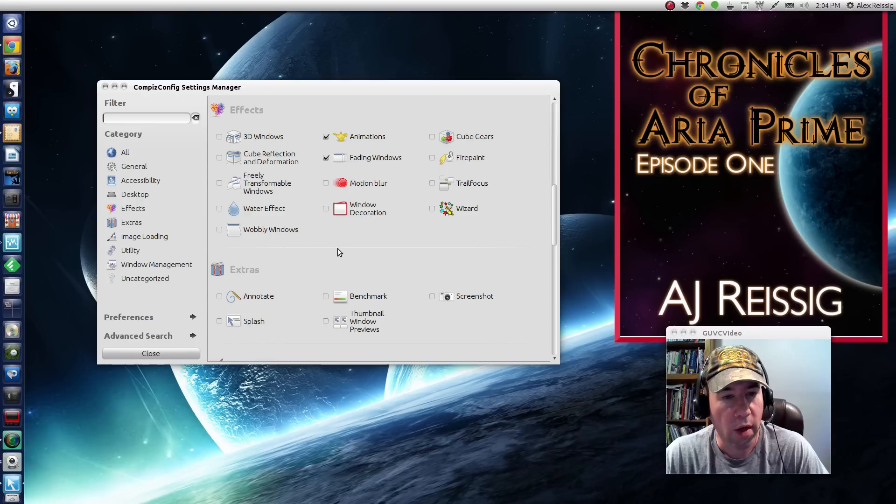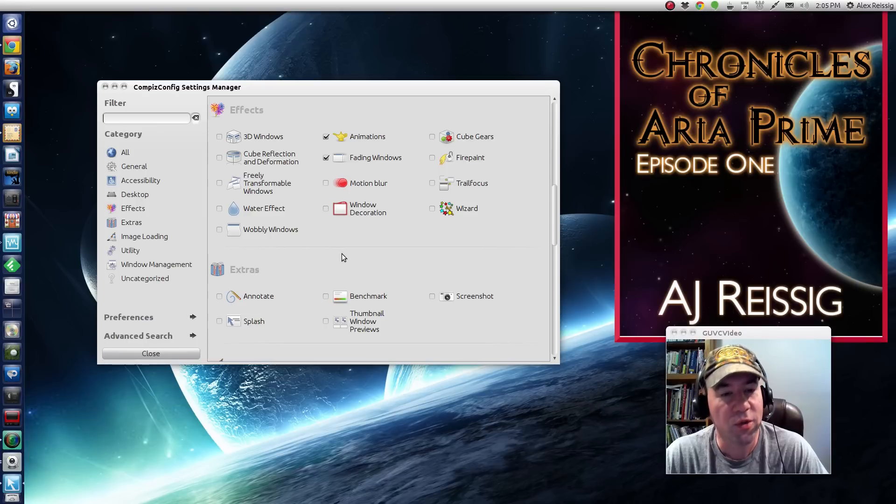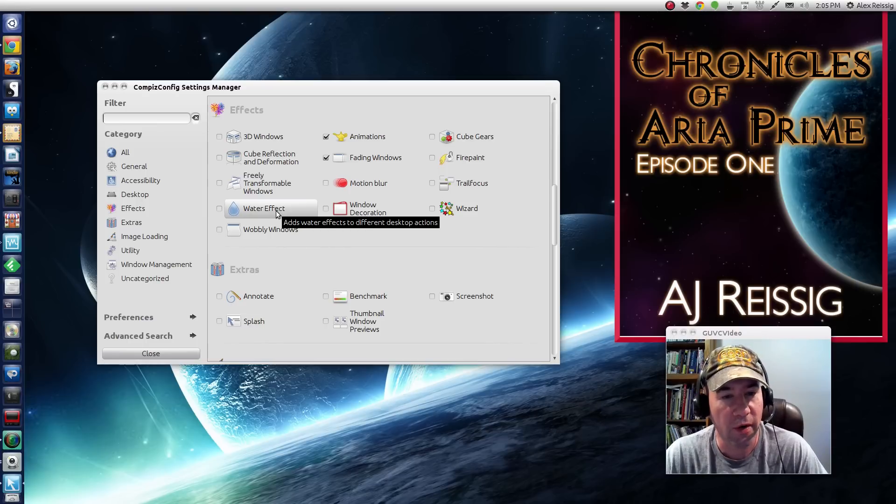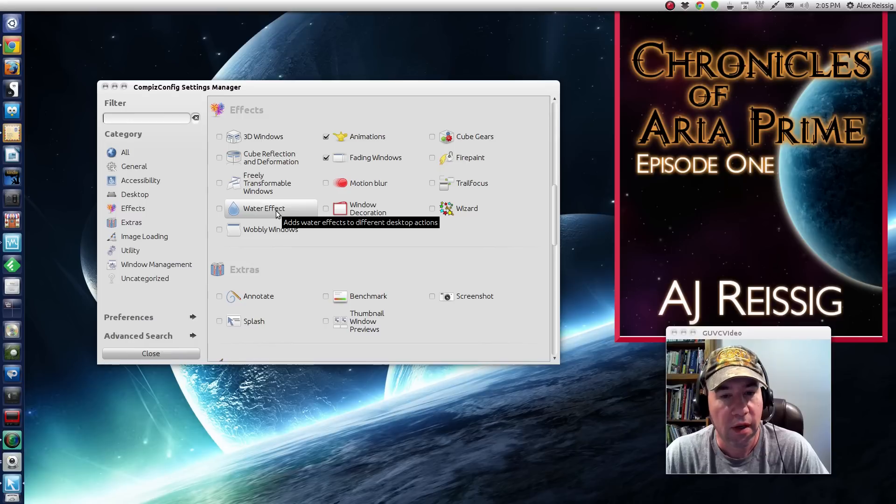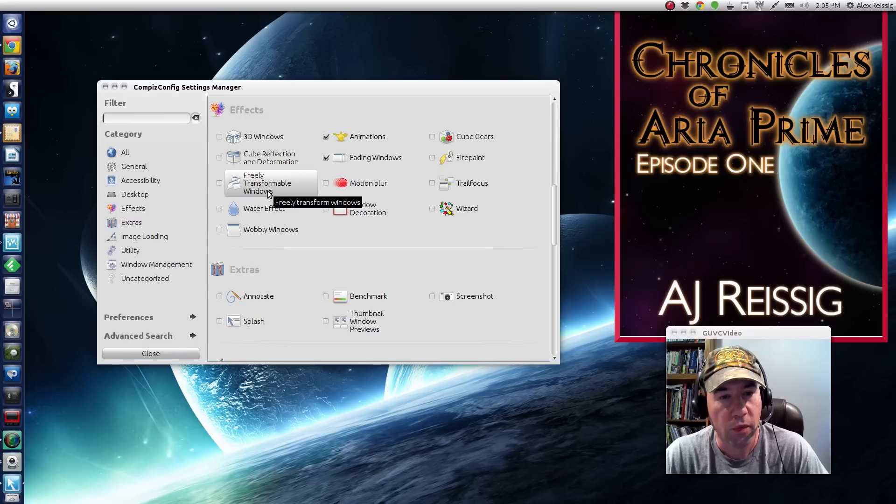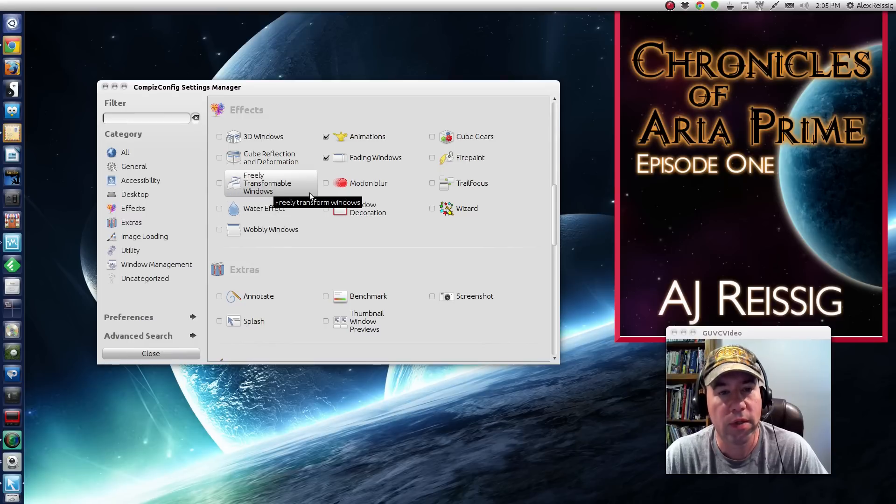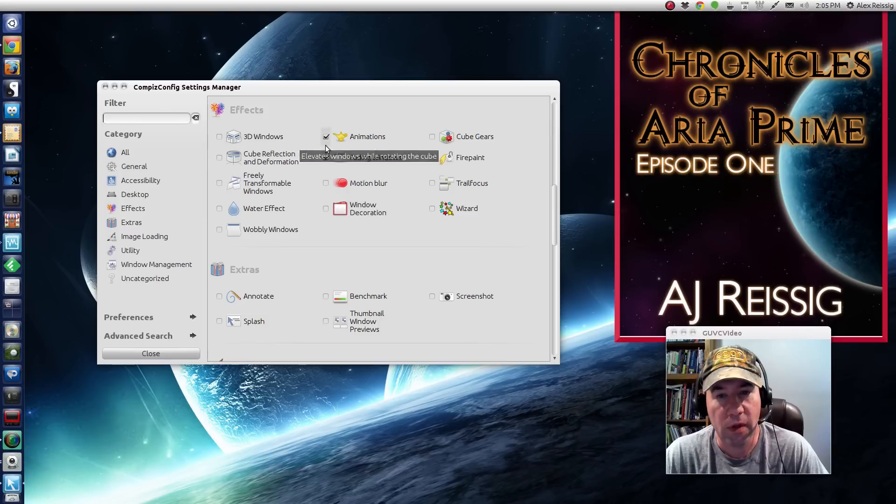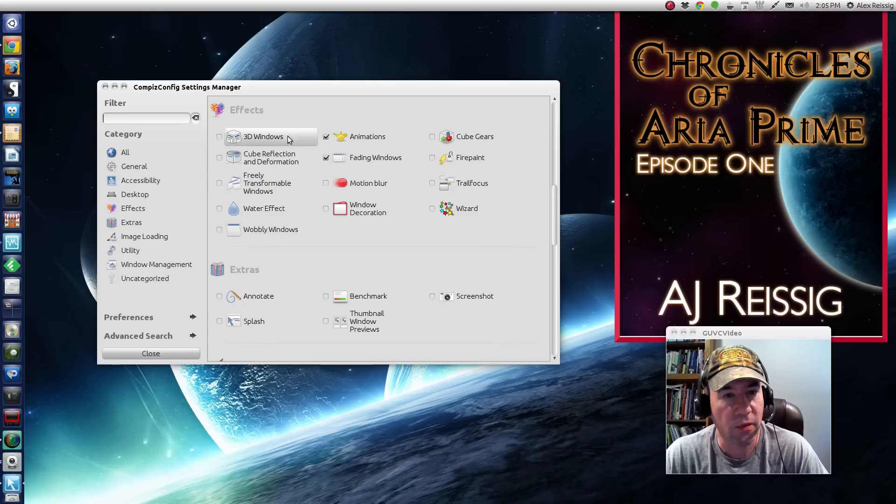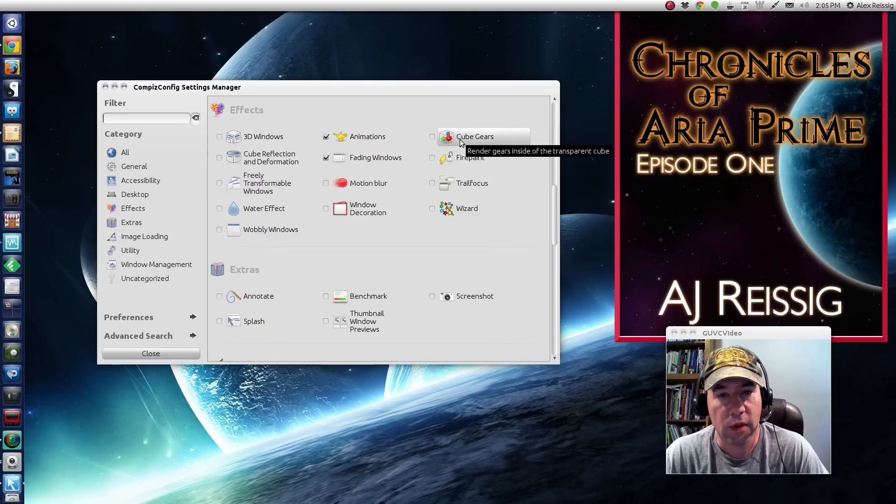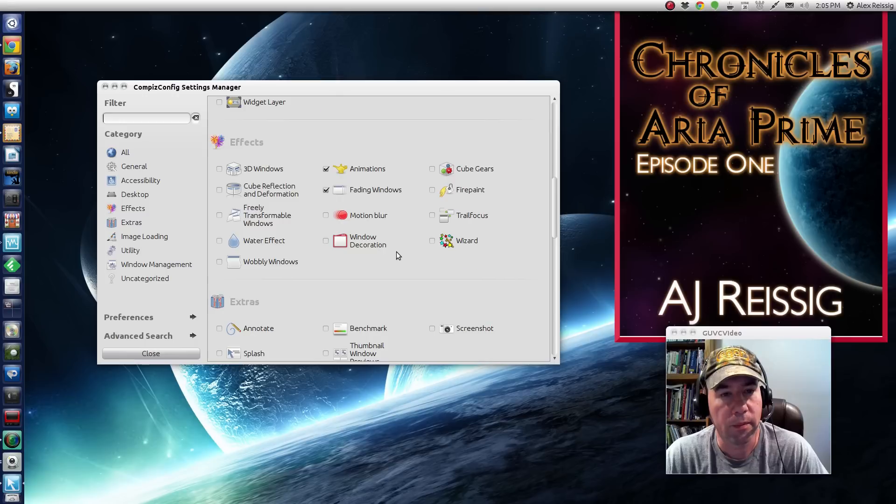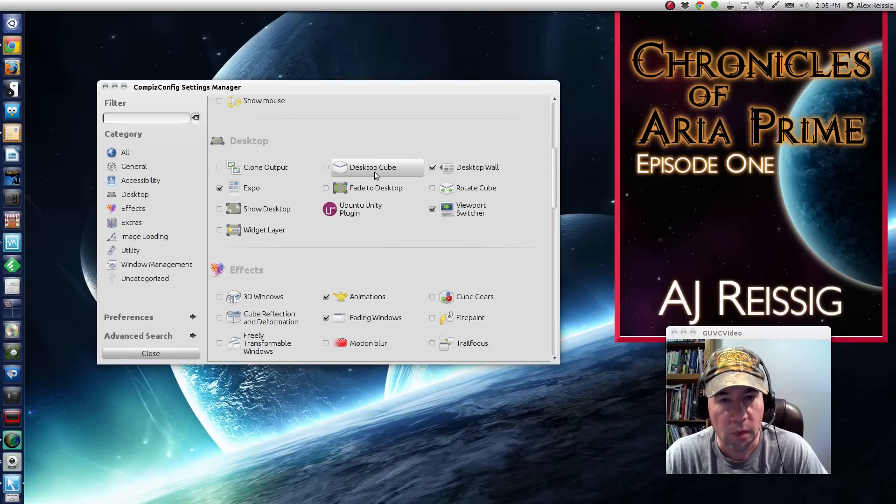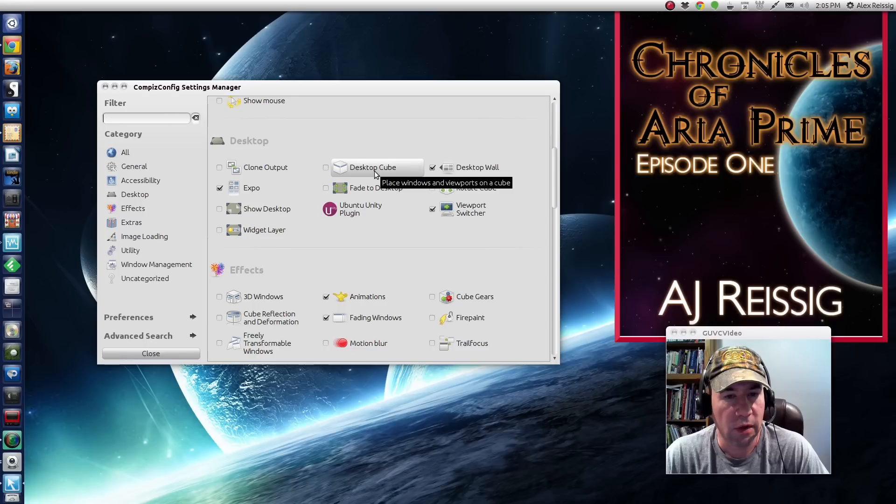So you got water, watery windows, wobbly windows. So there's that. There's this water effect, freely transformable windows. I was talking about the desktop cube. You've got all that stuff right in here in the effects. And actually let me pull up just a little bit more up here. Where do you go to desktop? Right there, if you click that, that'll give you the desktop cube,